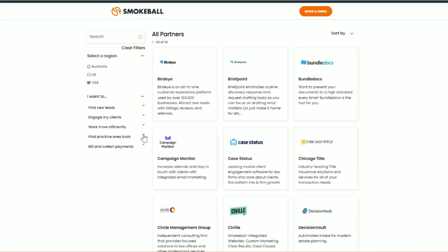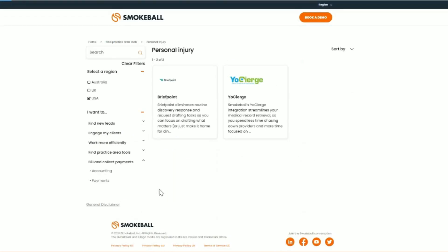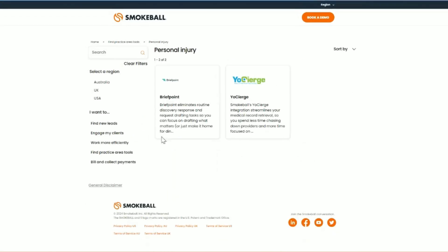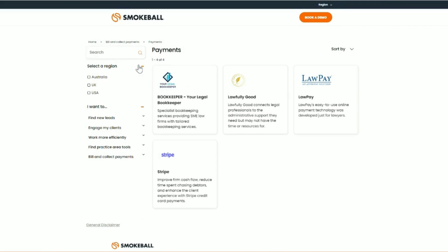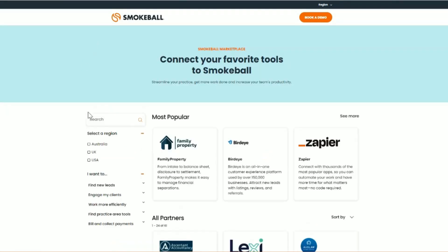For those firms that would like practice area-specific tools, personal injury, for example, you can navigate to your area of law, and here you will find area of law-specific partners, such as medical records retrieval or discovery, response, and review request generation. And to start over, you can clear your filters or navigate back to home.